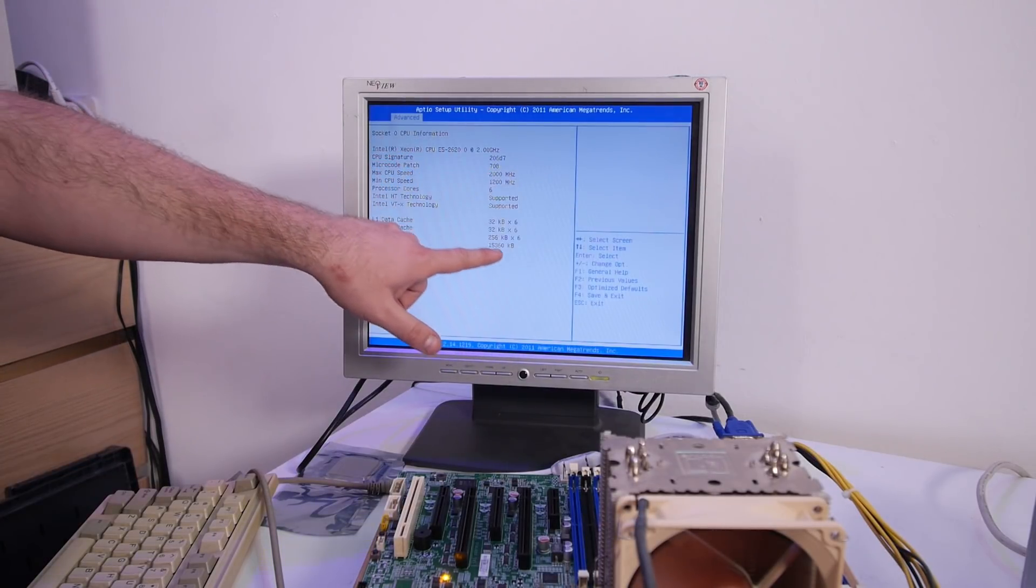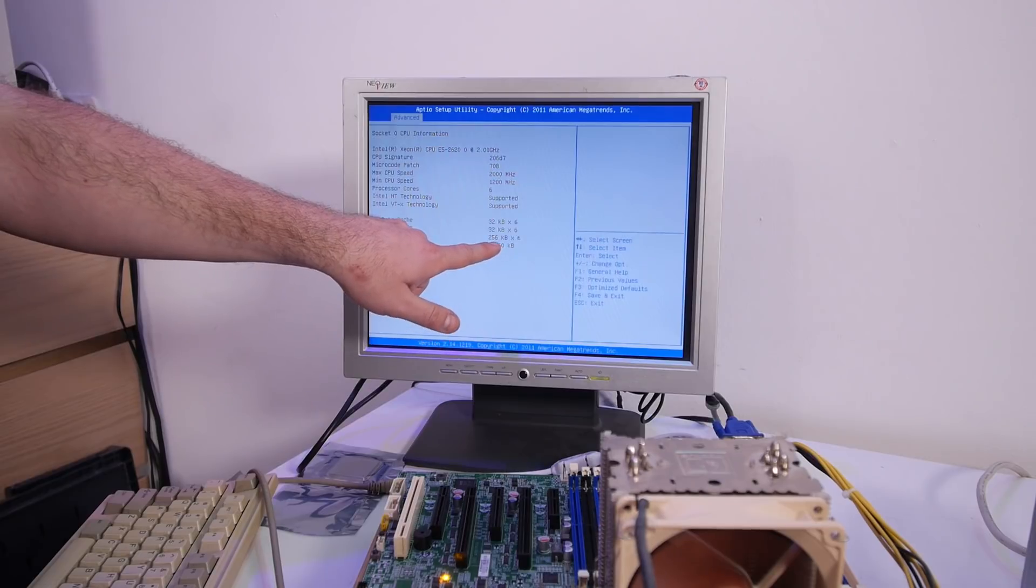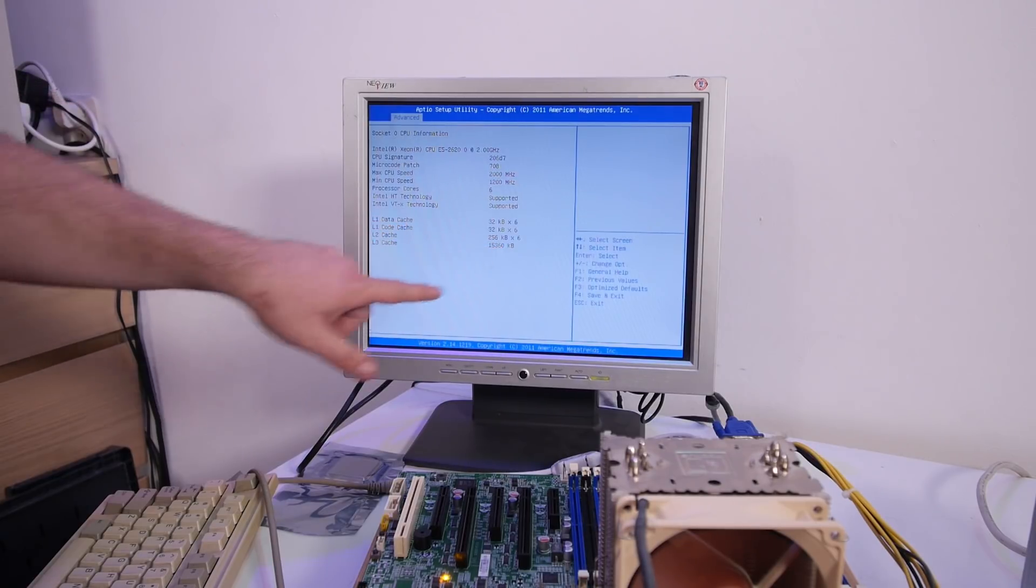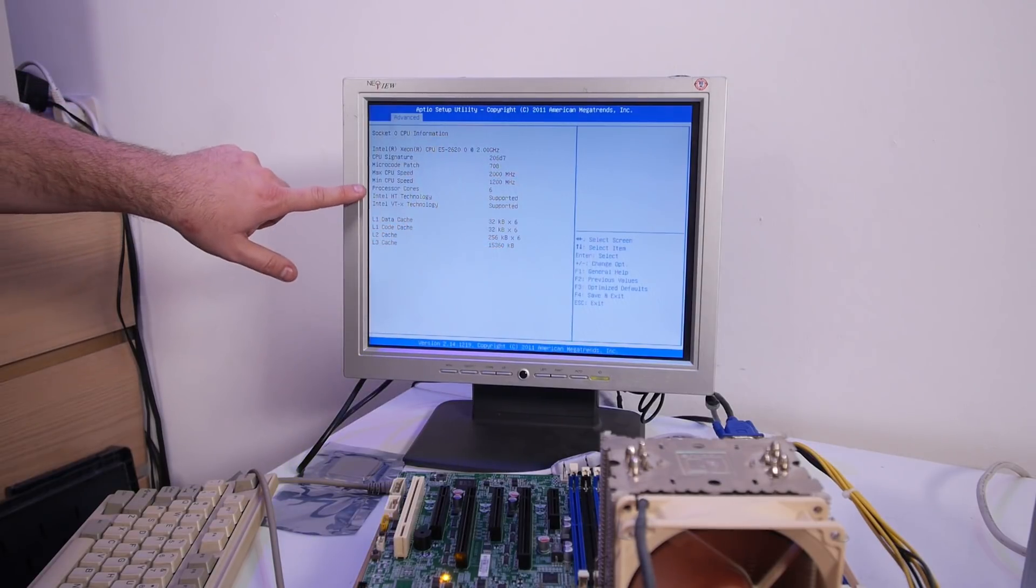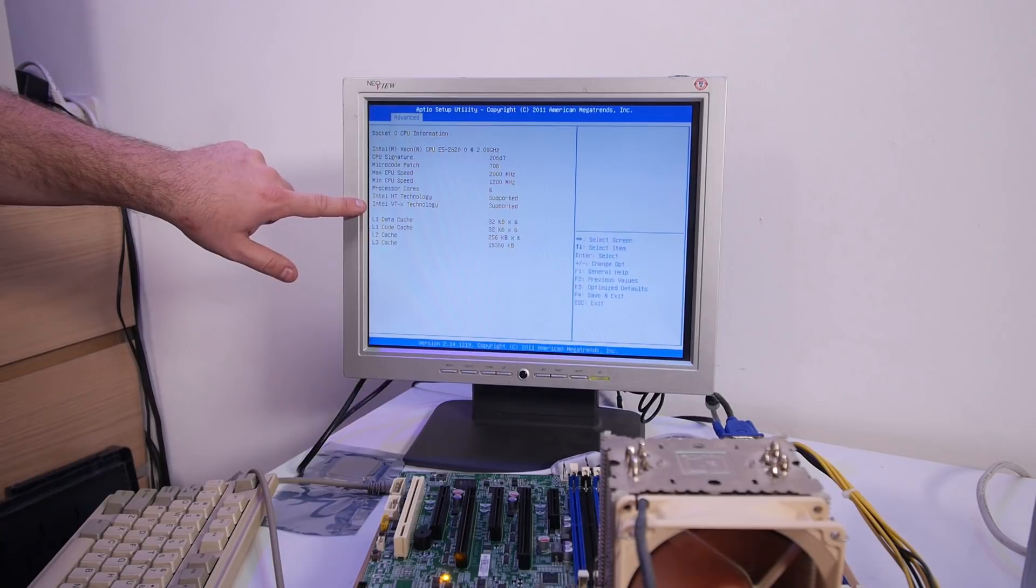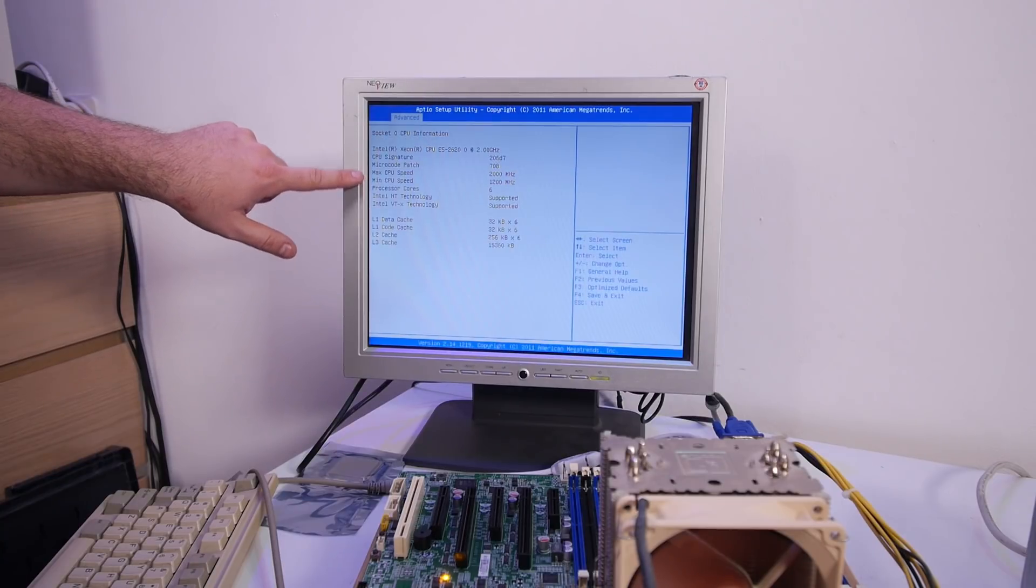Okay, six cores, 1200 megahertz minimum speed, 2000 normal speed, 15 megabytes of level 3 cache, hyperthreading, VTX.